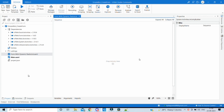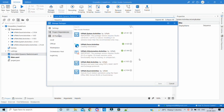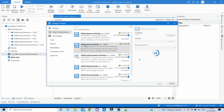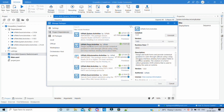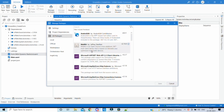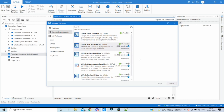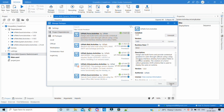Before moving ahead we need to first check whether the dependencies for form activities are available or not. To check that, click on Manage Packages and ensure that we have UiPath.Form.Activities installed. If not, search it from all packages and then select it and install it. As we have this package installed, let's start.